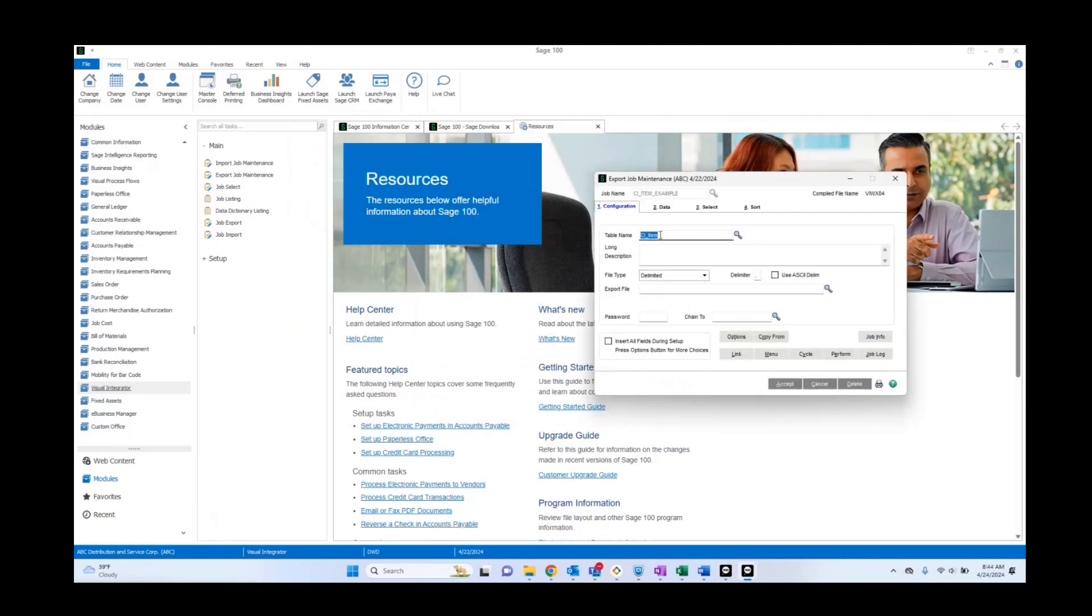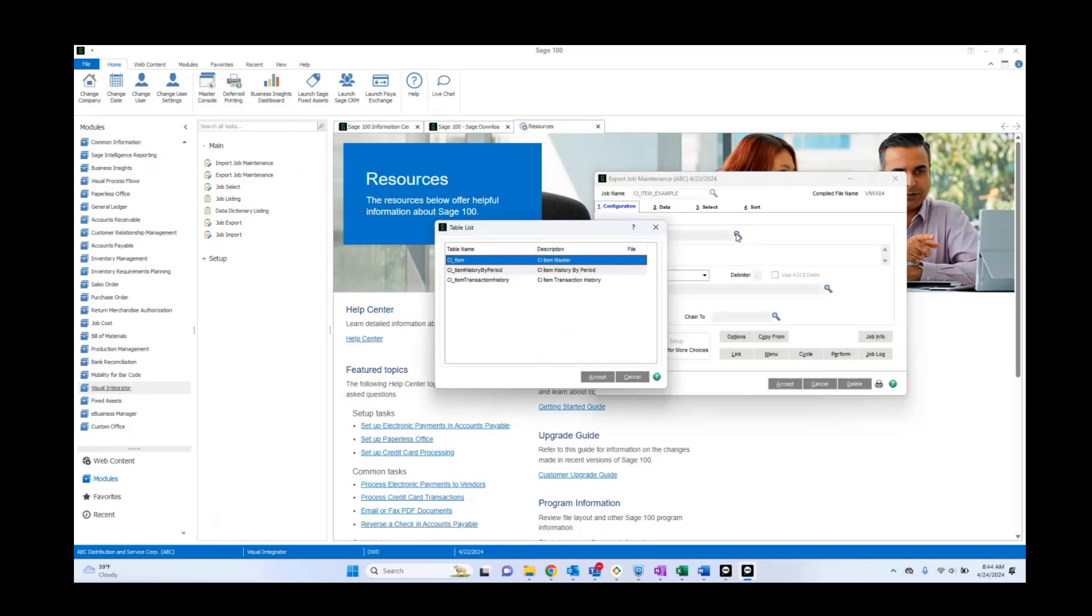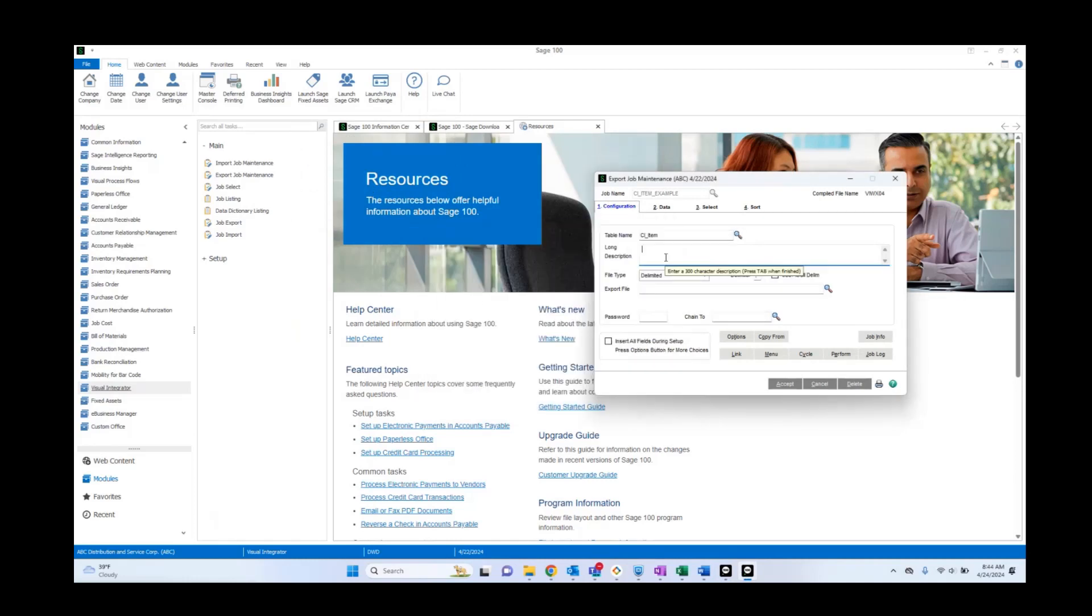Here we're going to see CI Item Table. That is going to be the table. If we realized, oops, we accidentally selected the wrong table, we can go ahead and change that. Now we have the long description. This is mainly for a note, so we're just going to say, created for example, for 24, 2024.